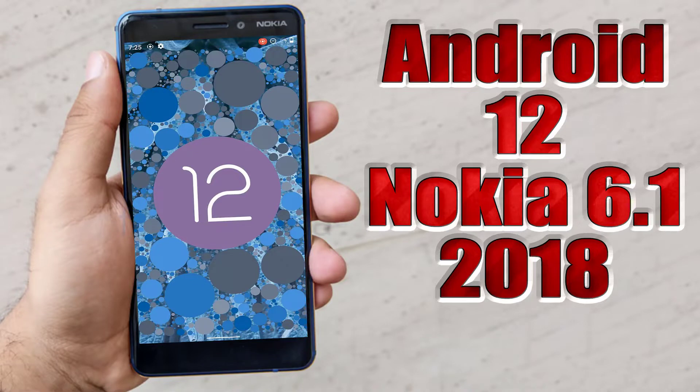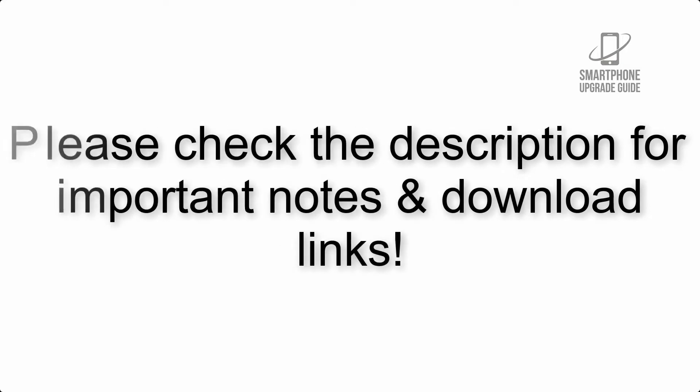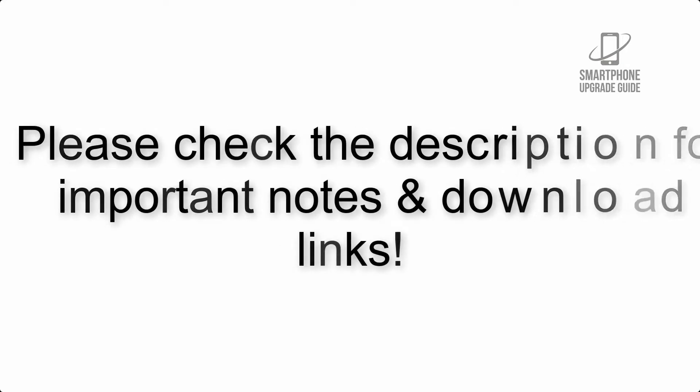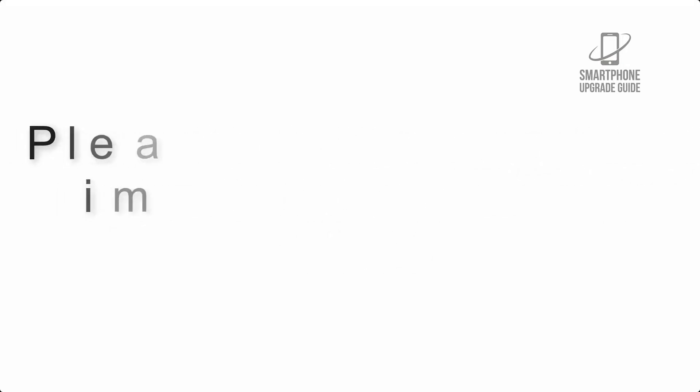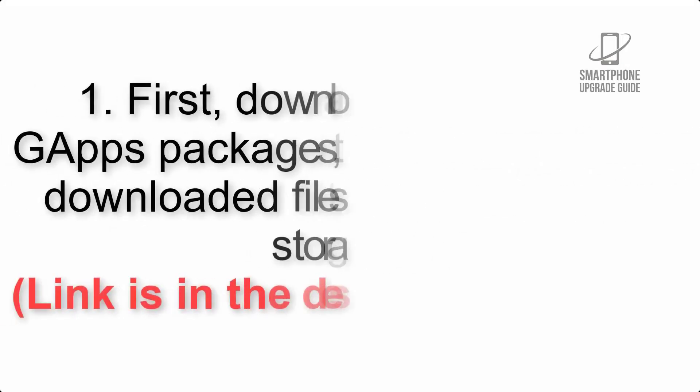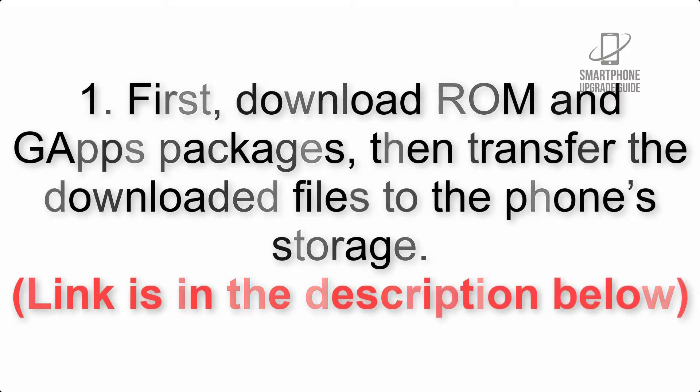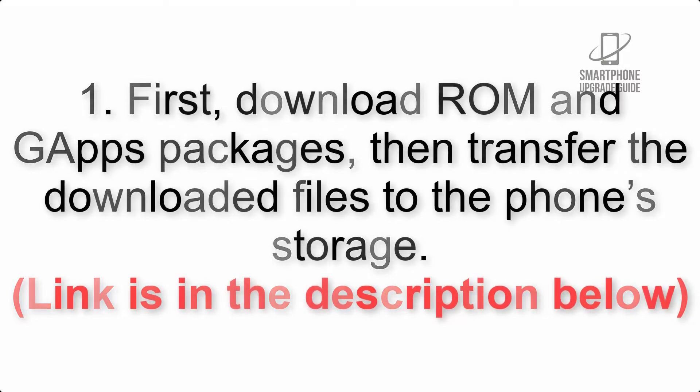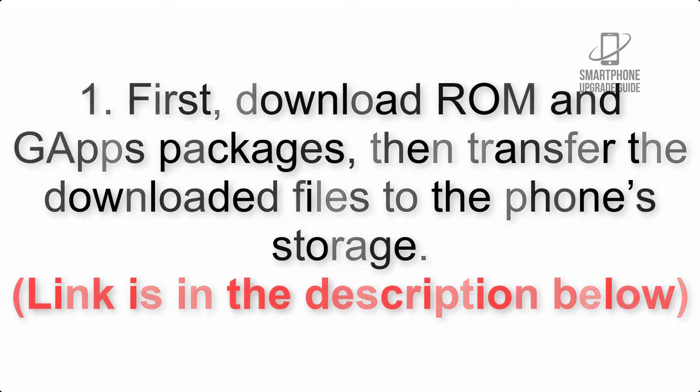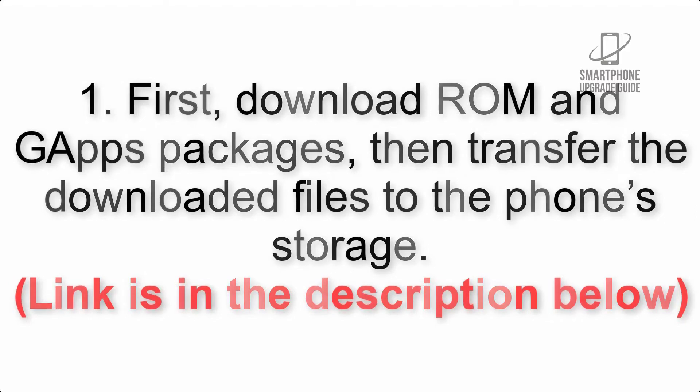Install Android 12 on Nokia 6.1 2018 via AOSP ROM. Please check the description for important notes and all the download links. First, download ROM and G apps packages, then transfer the downloaded files to the phone storage. Link is in the description below.